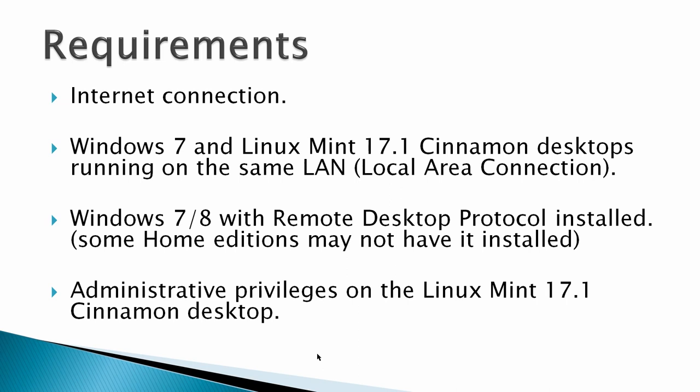Windows 7 and 8 with Remote Desktop Protocol installed. Some home editions may not have it installed. And administrative privileges on the Linux Mint 17.1 Cinnamon desktop.